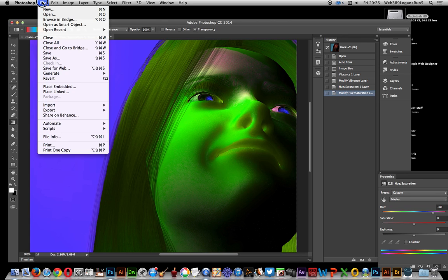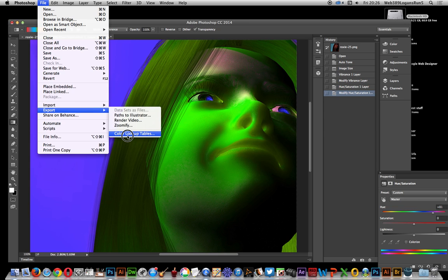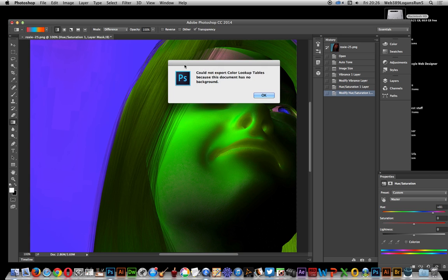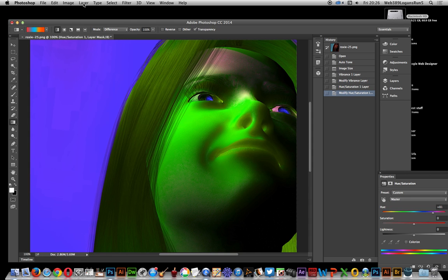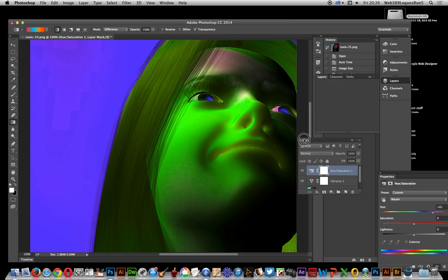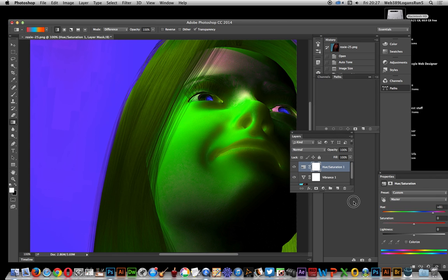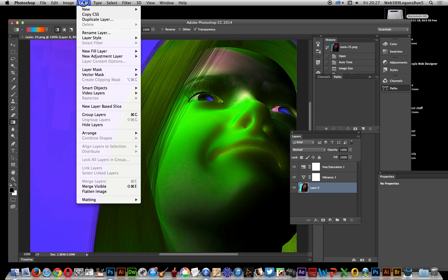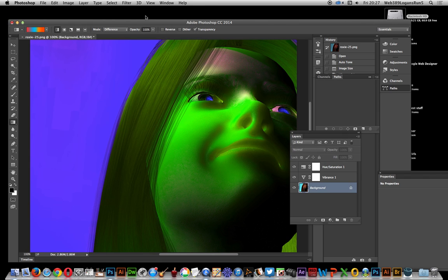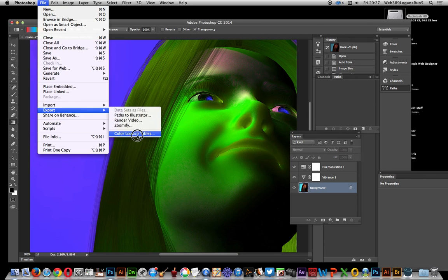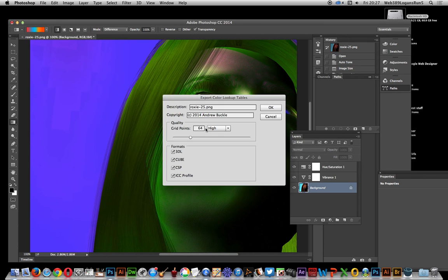Once you've done that and you've got some adjustment layers, you can go to File > Export Color Lookup Table — but you can't yet, because it will come up with an error saying it could not export the color table. A quick workaround: go to the layers panel, select the layer, and go to Layer > New Background From Layer. That will quickly turn it back into a background.